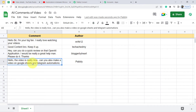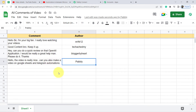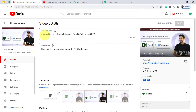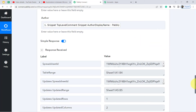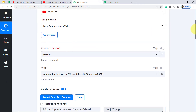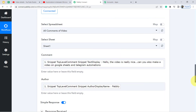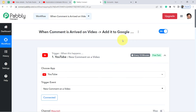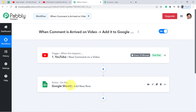Click on Save and Send Test Request and wait for the response. The response is received. Going back to my Google Sheet — yes, you can see the recent comment we saw on our video has been captured automatically. From now on, whenever a new comment arrives on this specific video, it will be added to Google Sheet along with the author name.